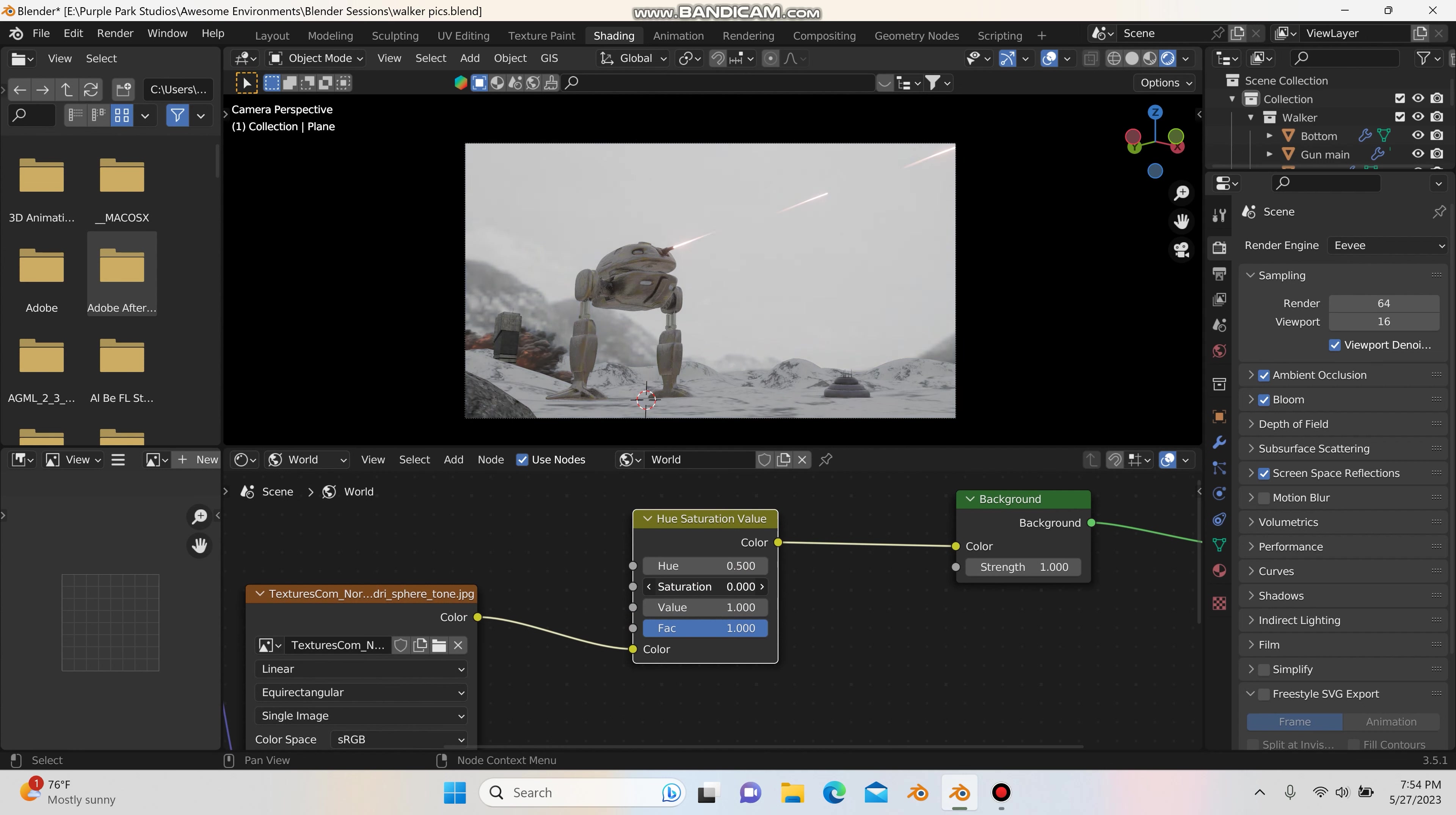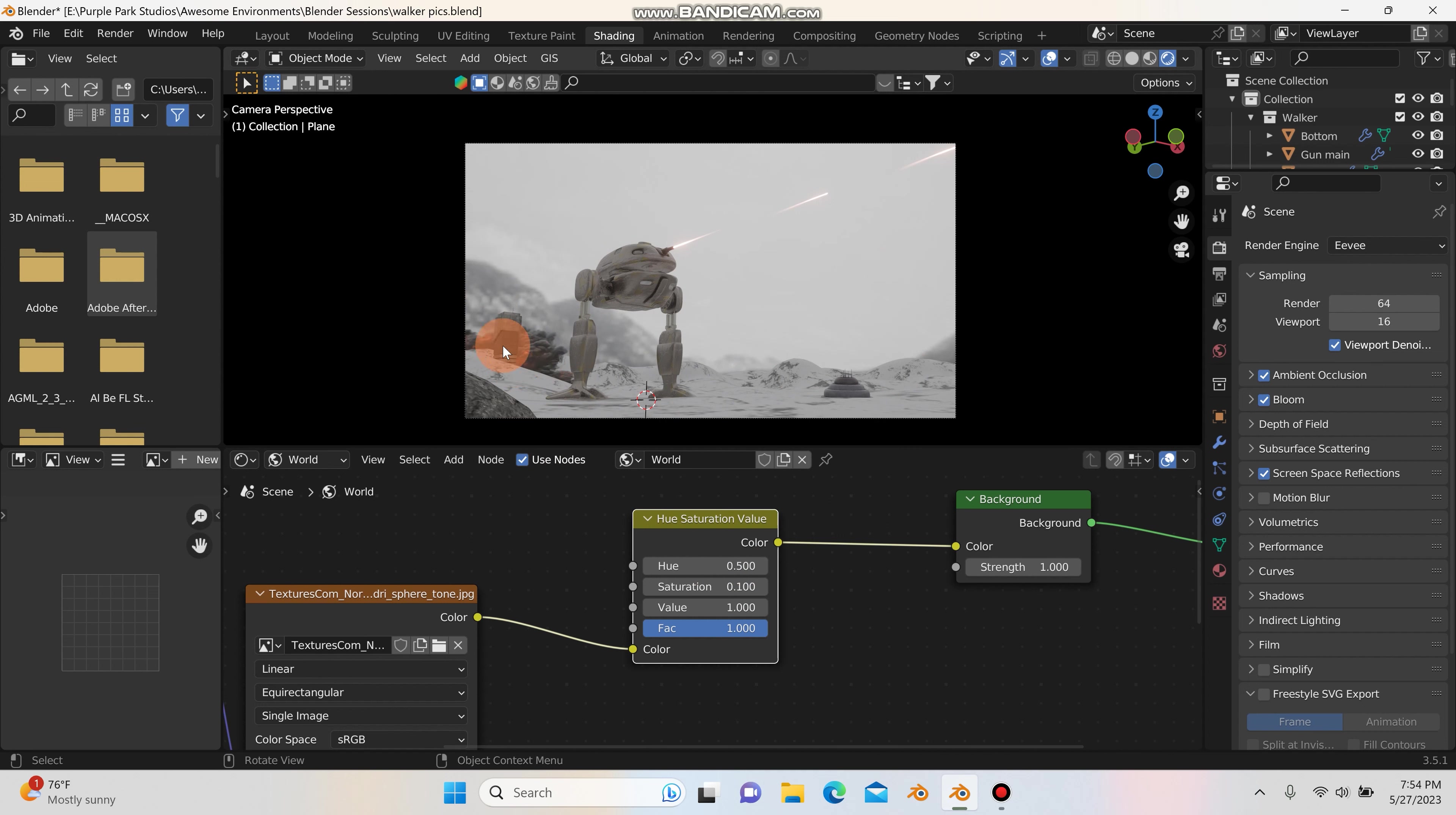So sometimes desaturating your scene just a bit to like maybe 0.1, so already there, that's starting to look a bit more realistic. And then you can see that the orange and red colors here are really popping. And you can change the hue value as well.